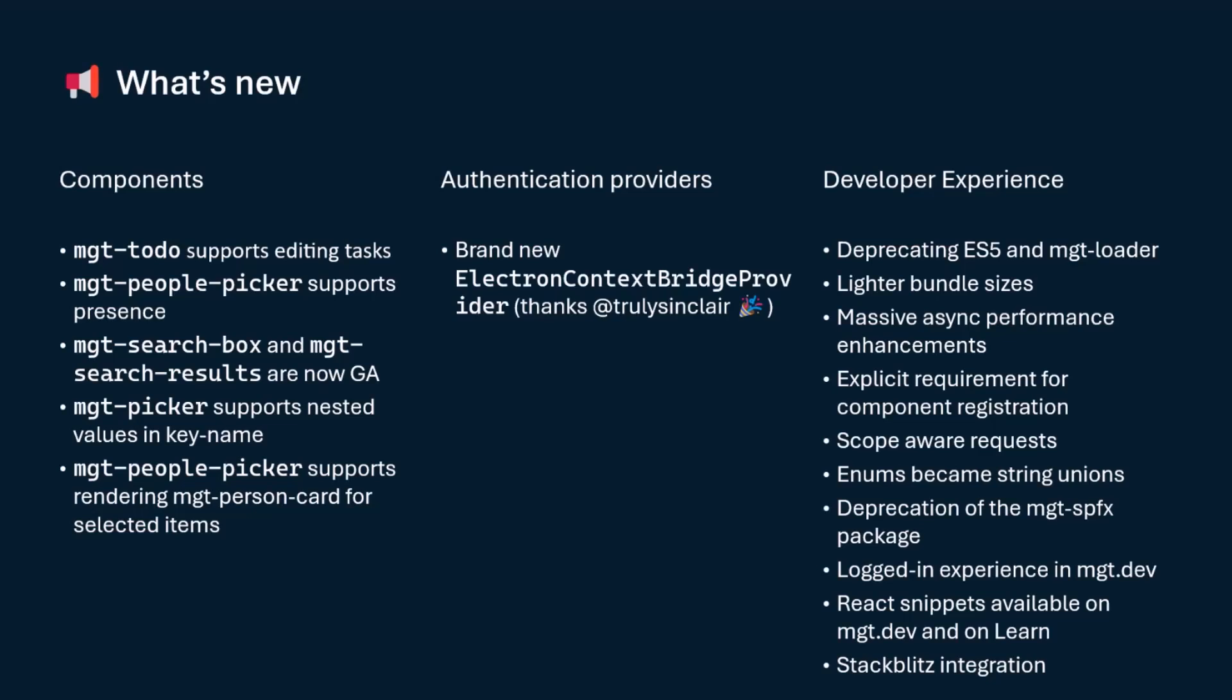MGT search box and MGT search results are now generally available. So they were marked as preview in the past. They will be fully available as general availability. Our MGT picker, which is our generic way to pick an entity from graph, will now support nested values and key name.